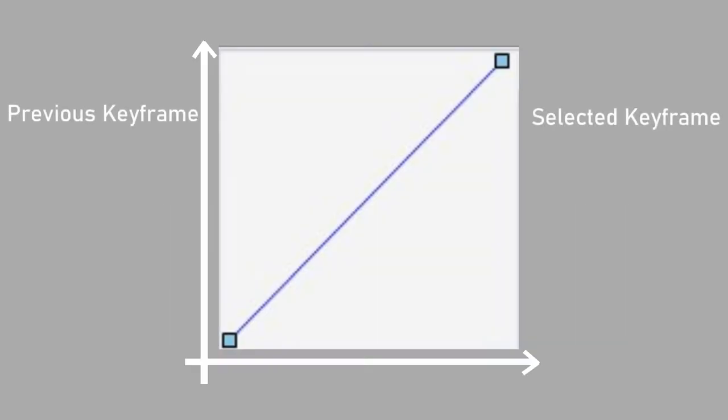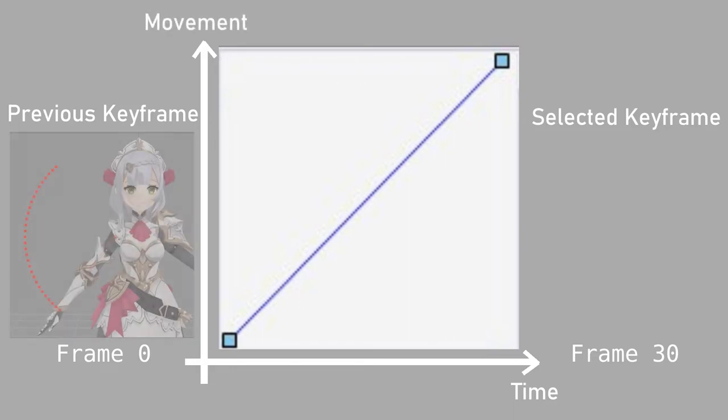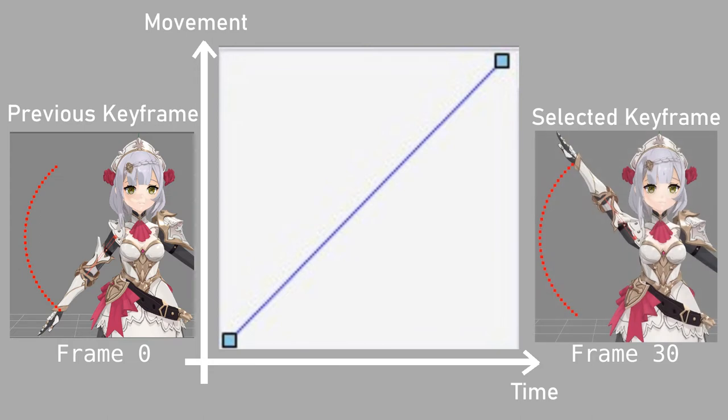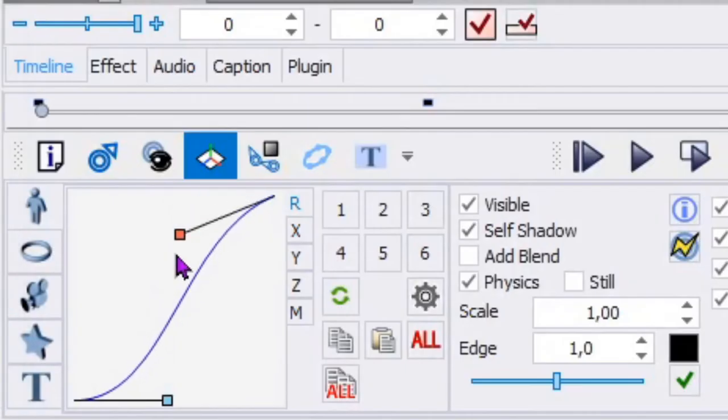The interpolation diagram has two axes. The time axis is for the time in frames, starting with the frame of the previous keyframe and ending with the frame of the selected keyframe. The movement axis is for the bone position, starting with the position of the previous keyframe and ending with the position of the selected keyframe. As the frames progress, the position of the bone changes according to the curve.